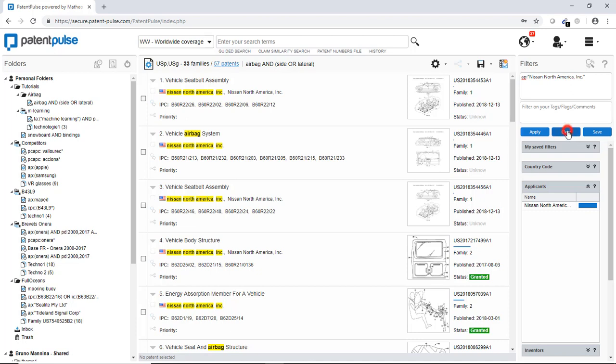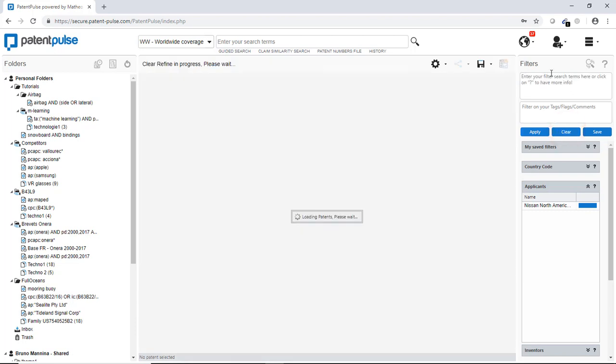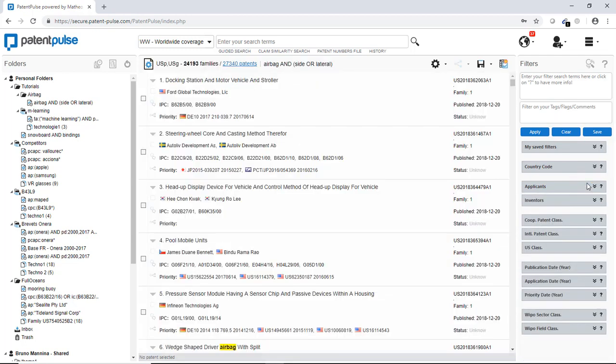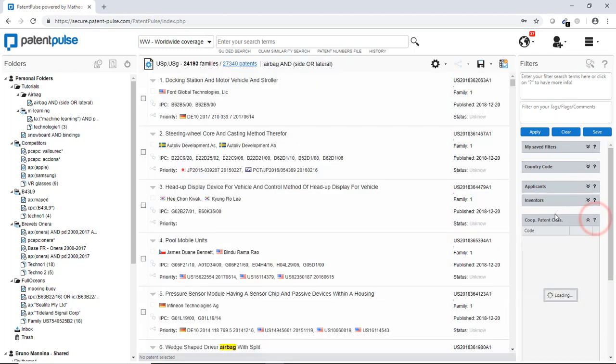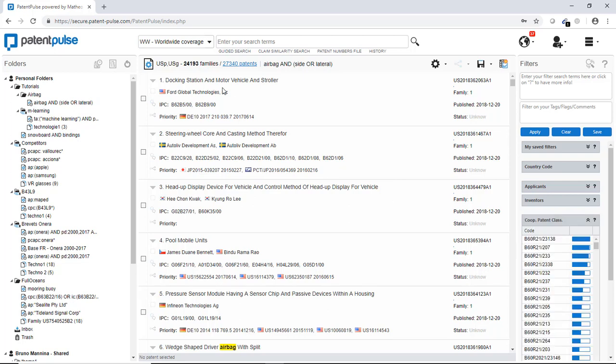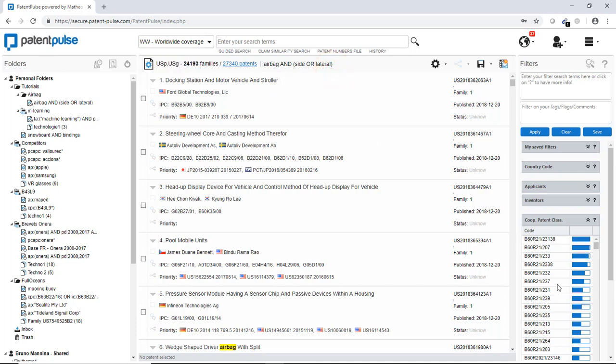I can make it for applicants. But I can make it for technologies. For instance, using the patent classification, I will here go to the filter box. And I will choose different cooperative patent classification codes. So this is a big search with a lot of documents.